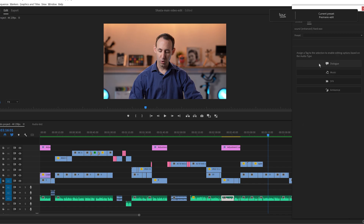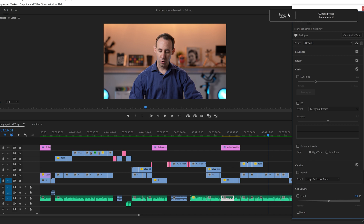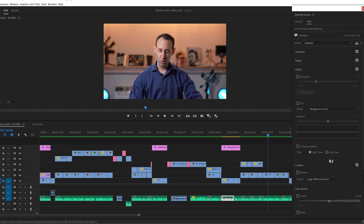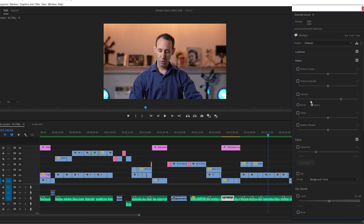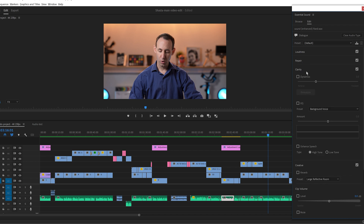What we would like to see next is a full integration of Project Shasta into Premiere Pro with different configuration options to allow the user to have some level of control over the output. For example, it would be great if we could leave at least a little of the ambient noise in the recording. Even more interesting would be the option to choose with one click some room to add back into the audio so it would sound a little bit more alive.